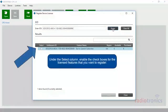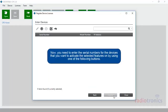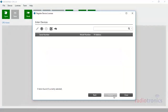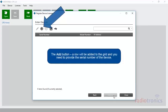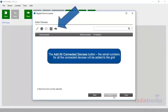Under the Select column, enable the checkboxes for the licensed features that you want to register. Click Next. Now you need to enter the serial numbers for the devices that you want to activate the selected features on by using one of the following buttons: the Add button — a row will be added to the grid and you need to provide the serial number of the device; the File to Grid button — you can import the serial numbers from a comma-separated variable .csv file; or the Add All Connected Devices button — the serial numbers from all the connected devices will be added to the grid.